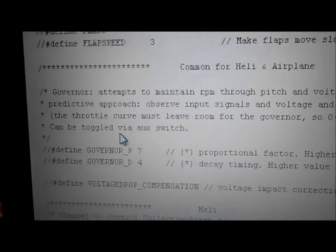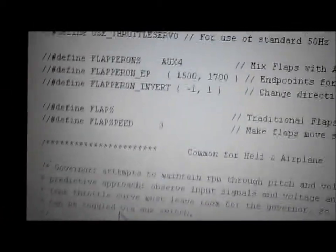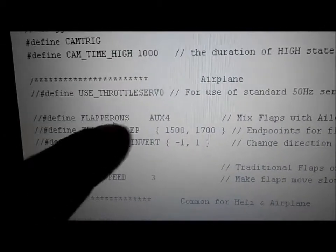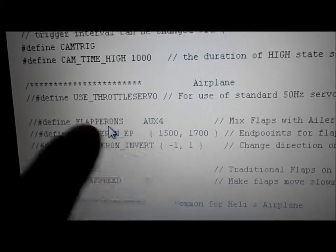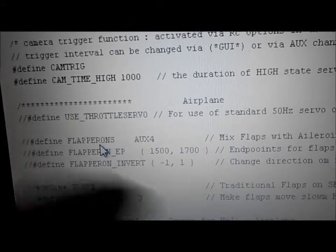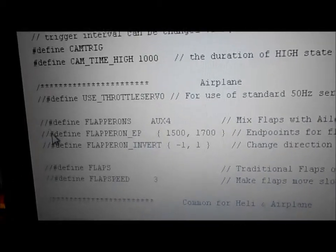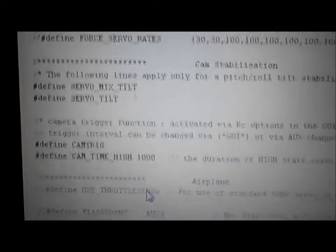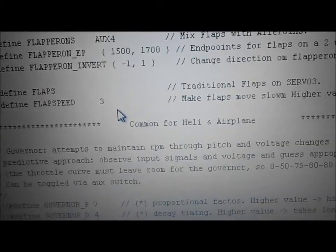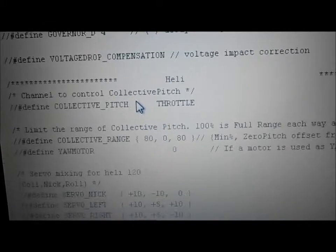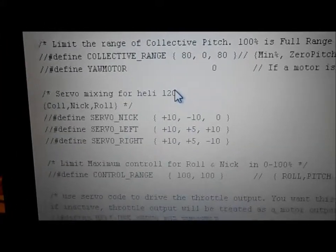Common for heli and airplane: when you get this software, a lot of these things will be uncommented — they'll be activated. Like when I got mine, define flapperons and all that was ready to go. Didn't need it, so I put two slashes in front of it. It's not an airplane, it's a quadcopter. I got rid of everything that said heli on it, because a lot of that came commented out ready to use.